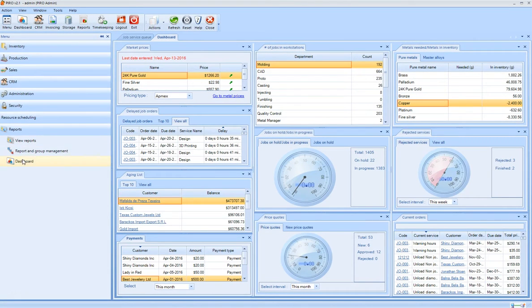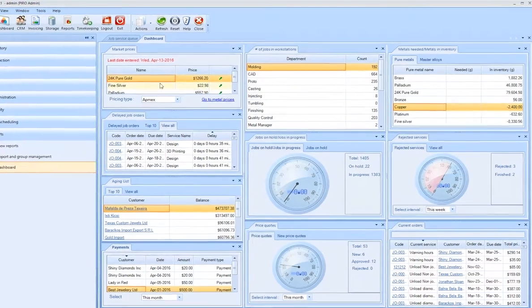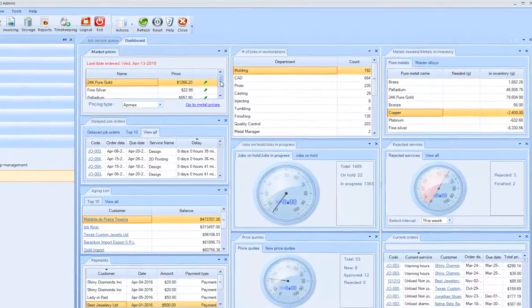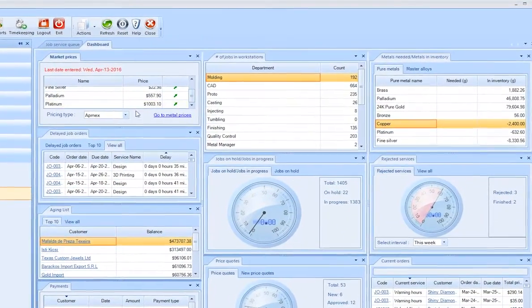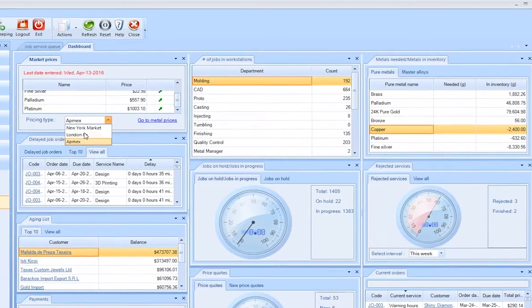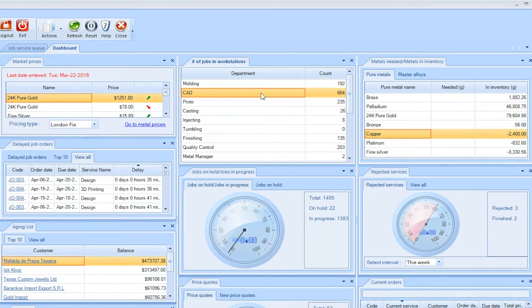The Pyro dashboard is a great tool for shop managers or business owners, giving a quick top-level overview of the health of the business operation. The dashboard displays information about the latest market prices, number of job orders being processed in workstations.